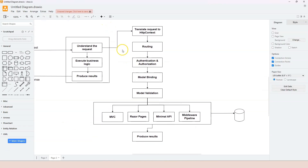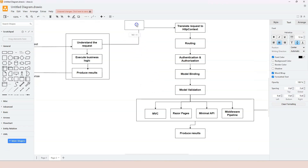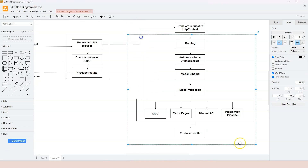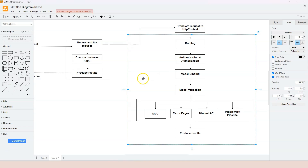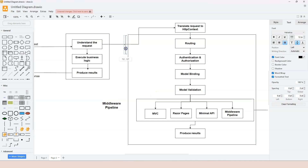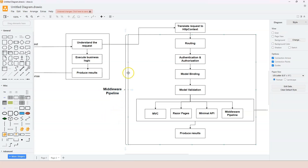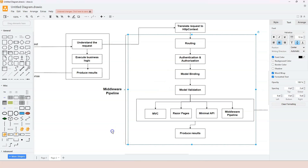In the diagram, the middleware pipeline encompasses everything except the first step. Each of these functionalities is performed by a middleware component. So you can call each one a middleware component.